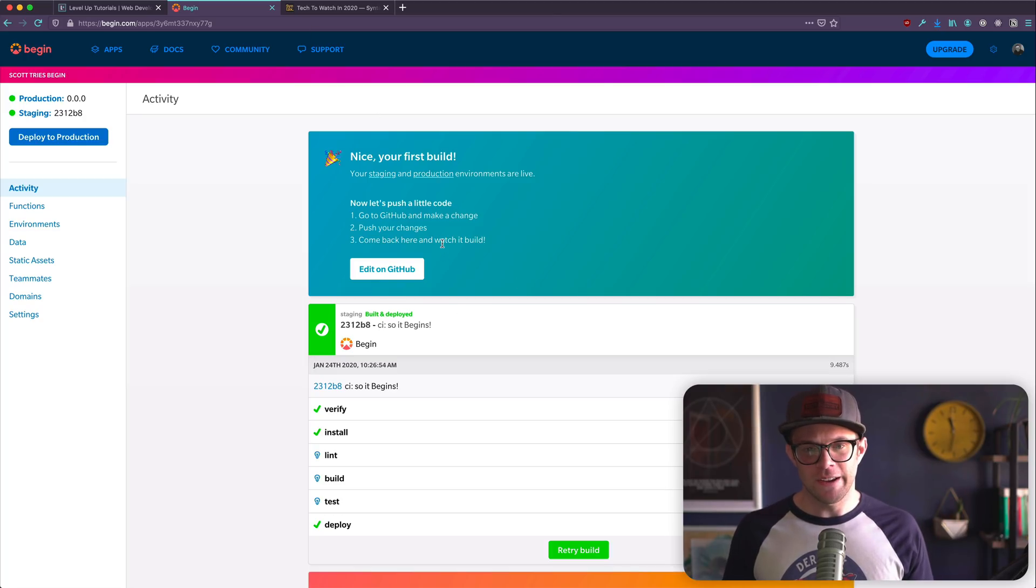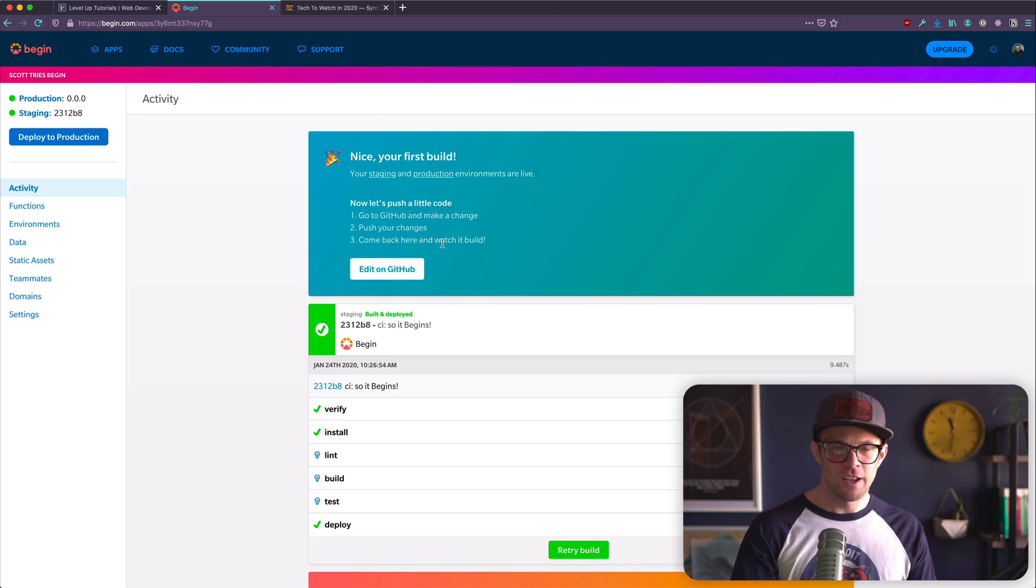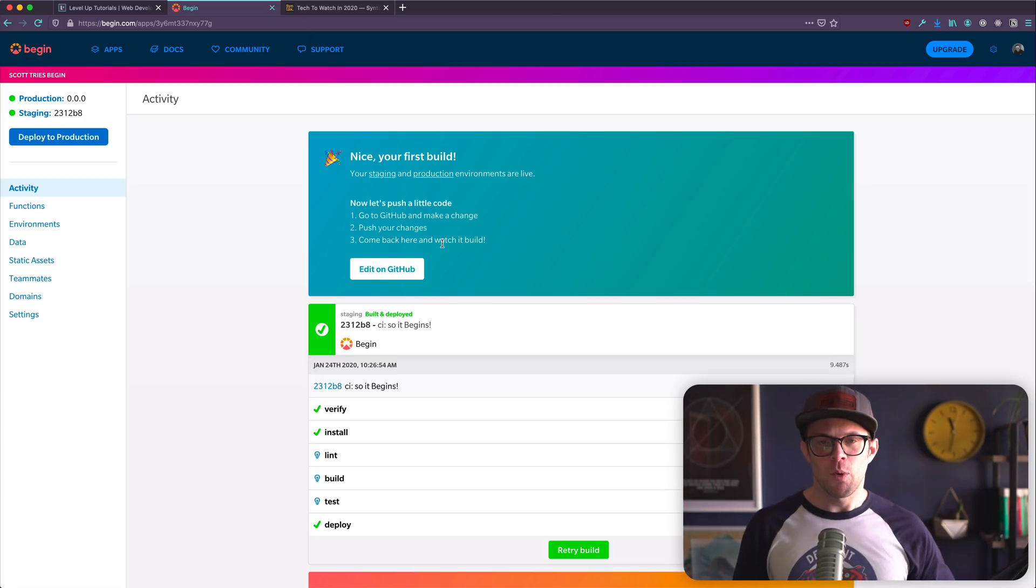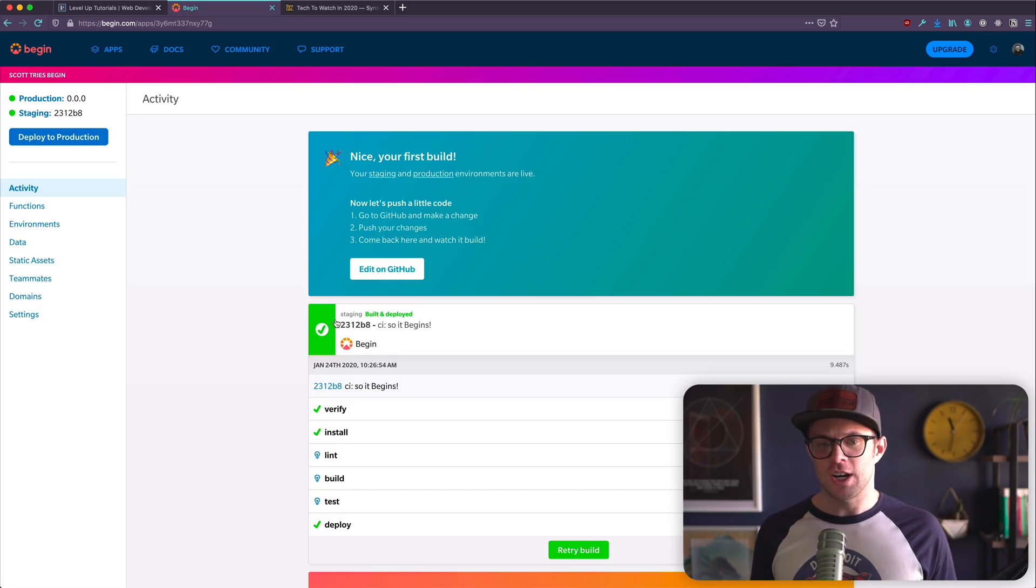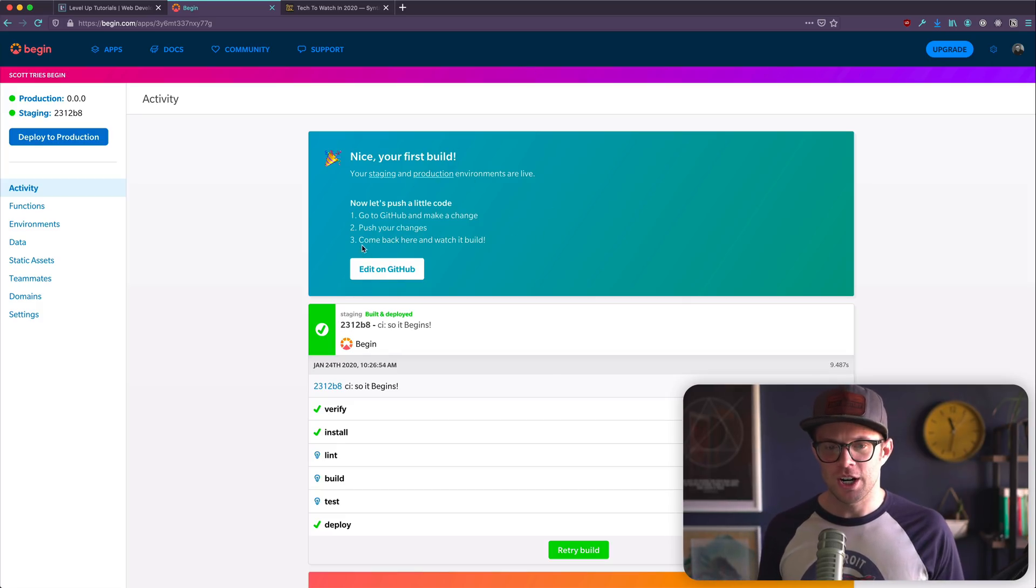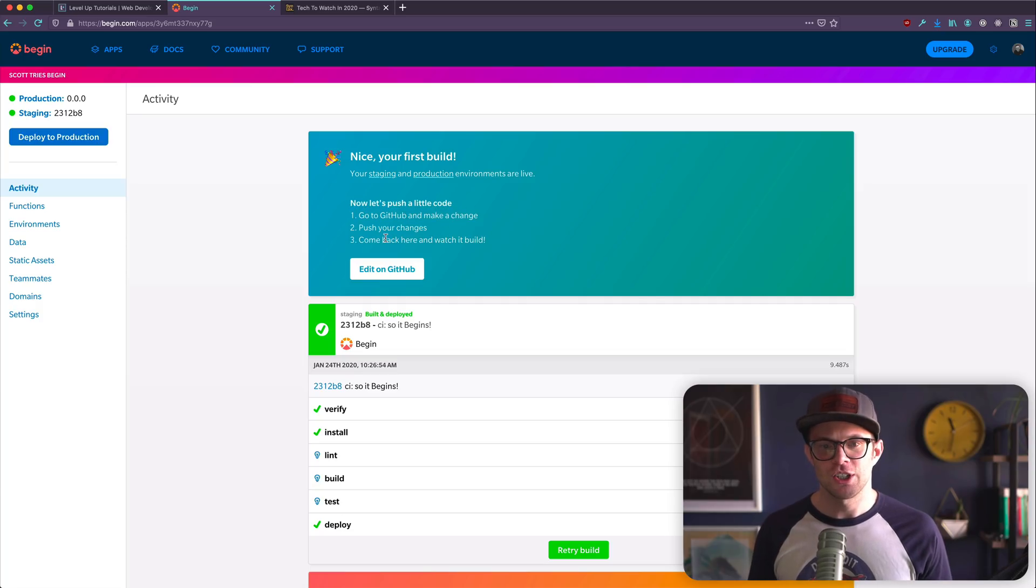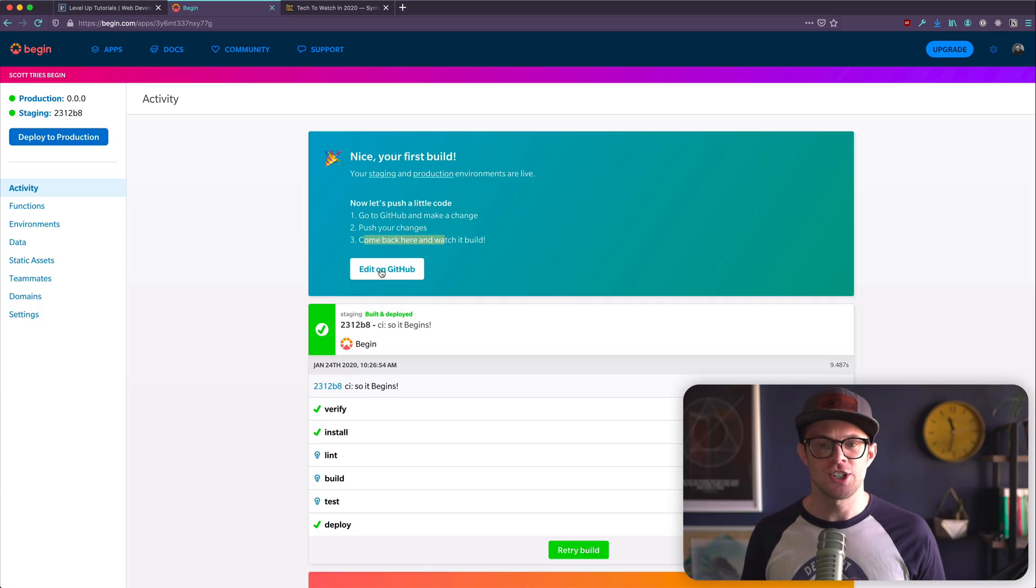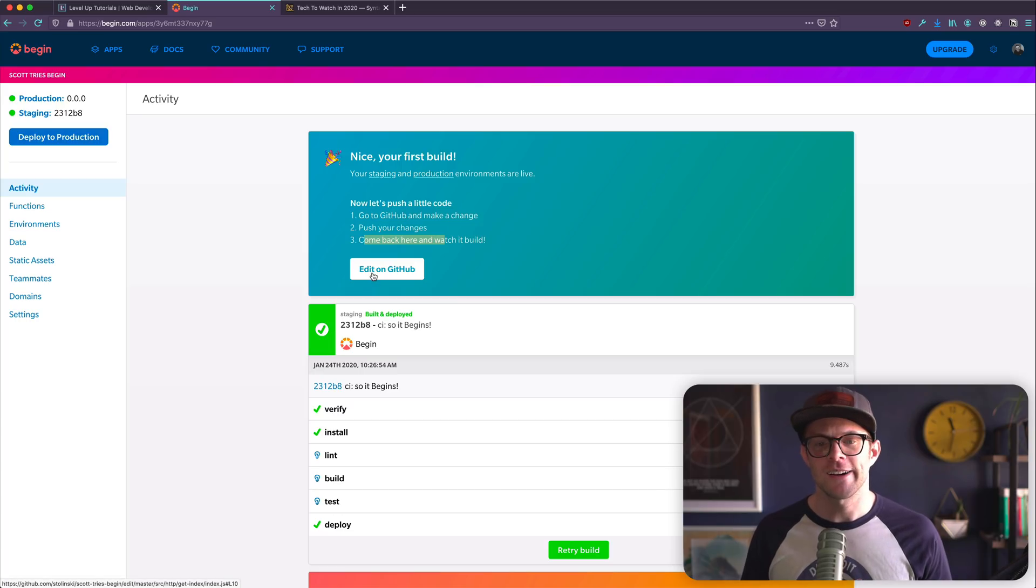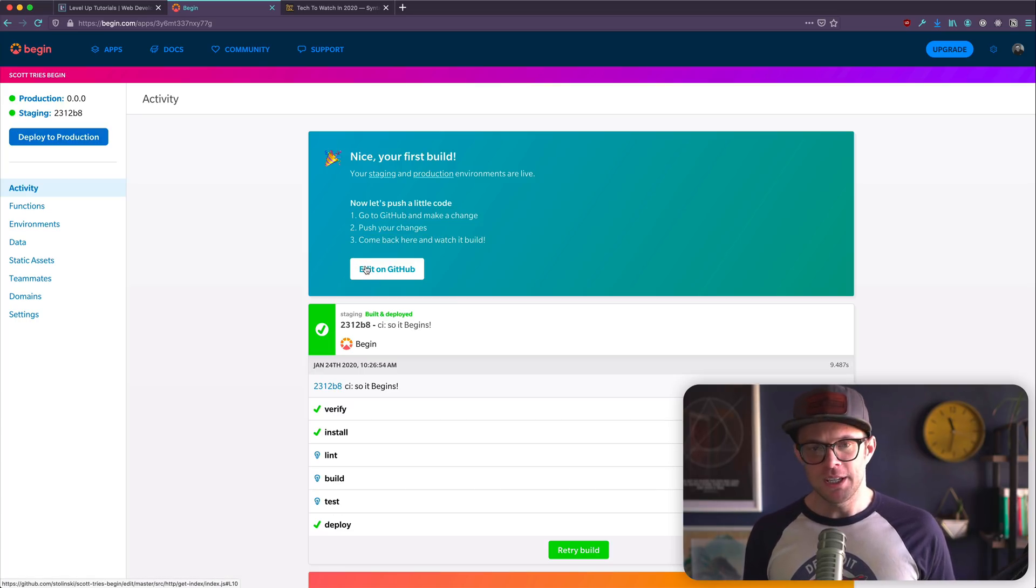I like experiences that do this kind of handholding. I don't really need the full page takeover. That's like the app button is where you go to the apps. My account is where you look at your account. I can get that stuff, but this kind of handholding is really nice where it's like, all right, welcome to this thing. We see green. We know that it worked. Here's what you do. Let's push a little code, go to your GitHub, make a change, push those changes, come back here and watch it build. Thank you for giving me those instructions, Begin. I appreciate you.